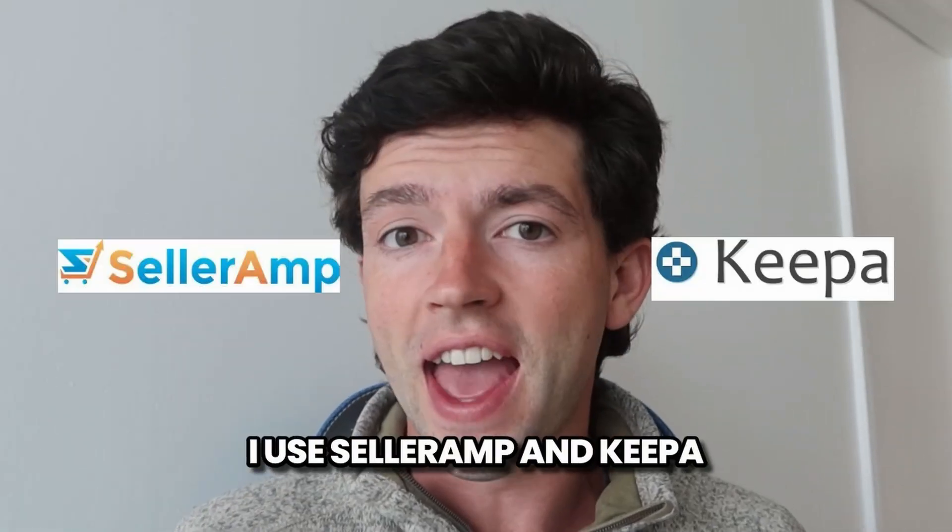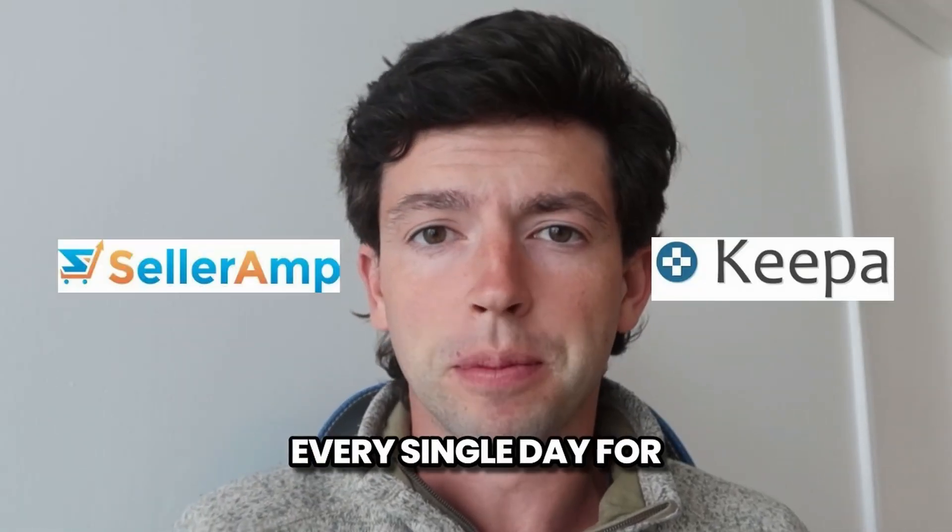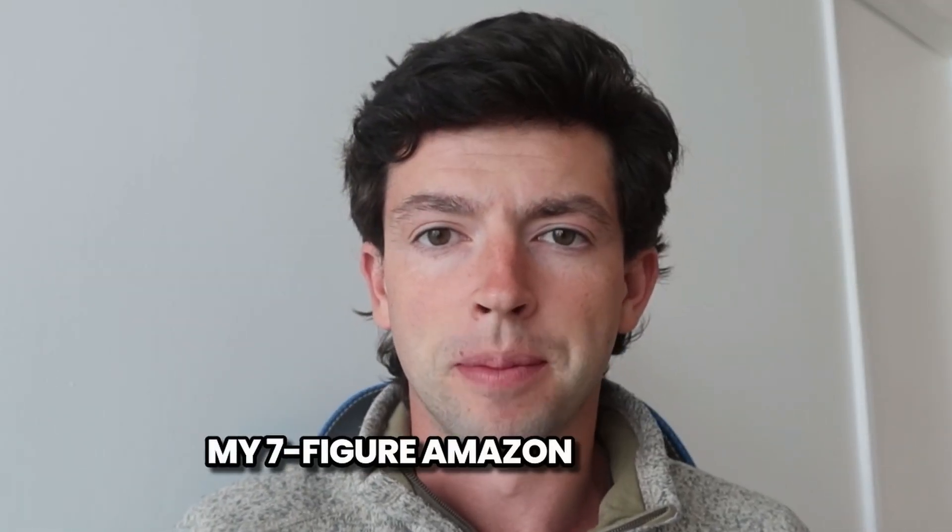I use SellerAmp and Keepa every single day for product research in my seven-figure Amazon business. In this video, I'm going to give you everything you need to know to start using them to find winning products this week. If you're new to my channel, welcome. My name is Myles, aka Fultz for Myles, and I help people like you build a side hustle or business of their dreams flipping name brand products on Amazon.